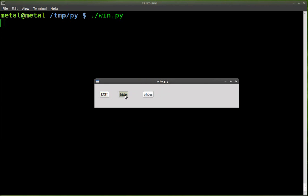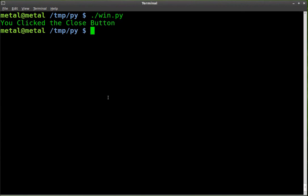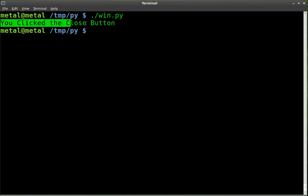We have a button that hides the first button, a button that shows the second button, and the first button exits the program. Prints a message before it exits.